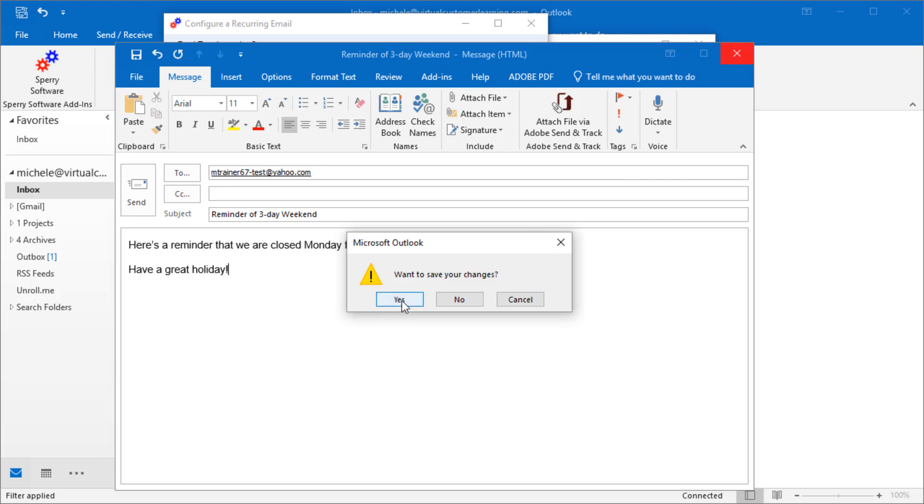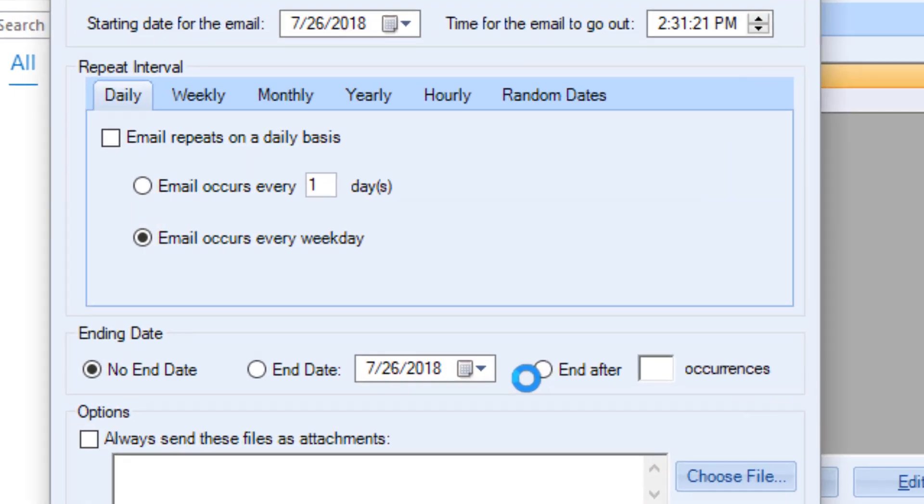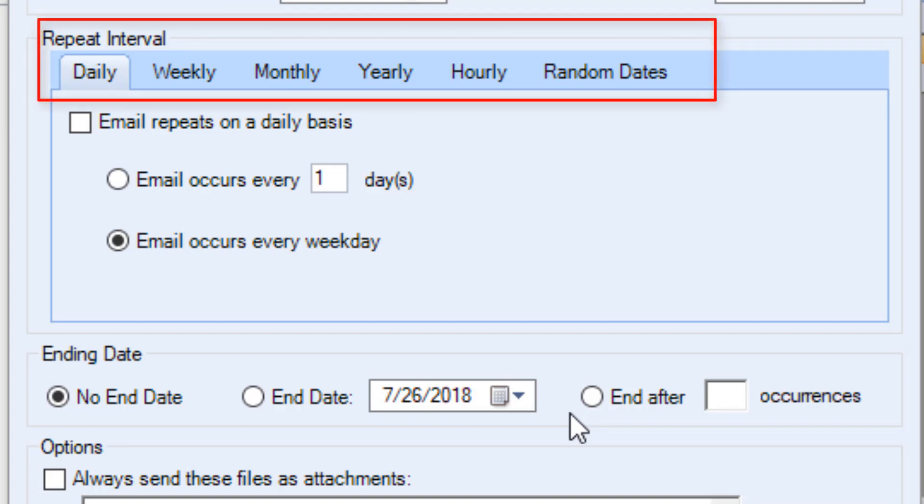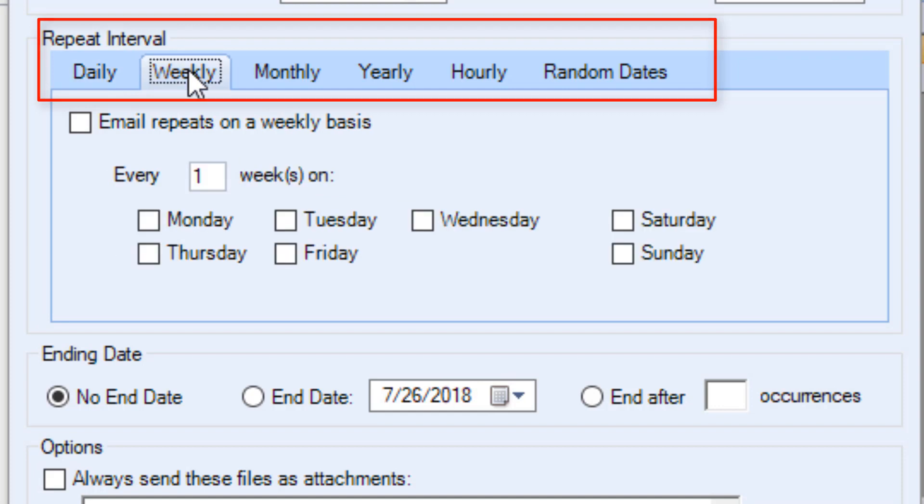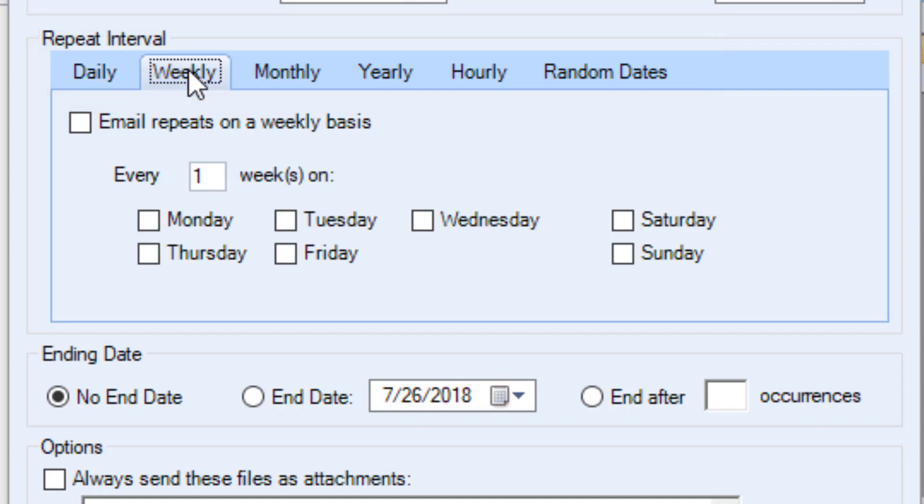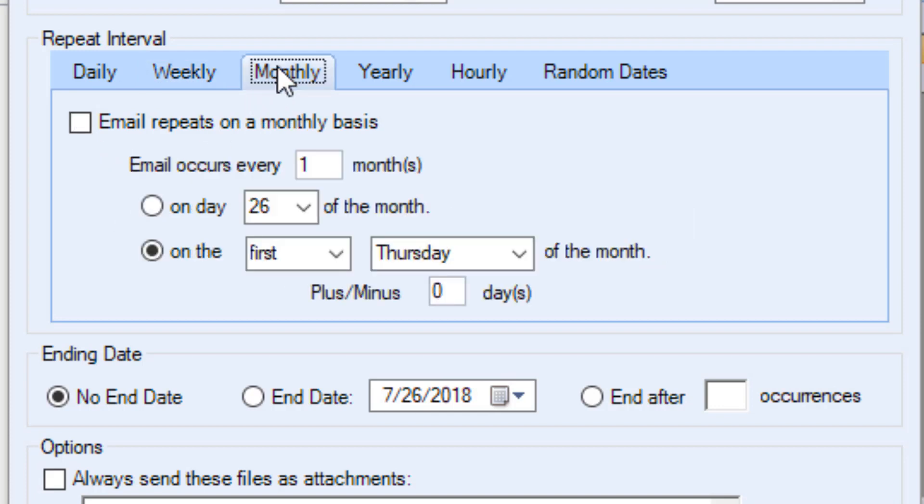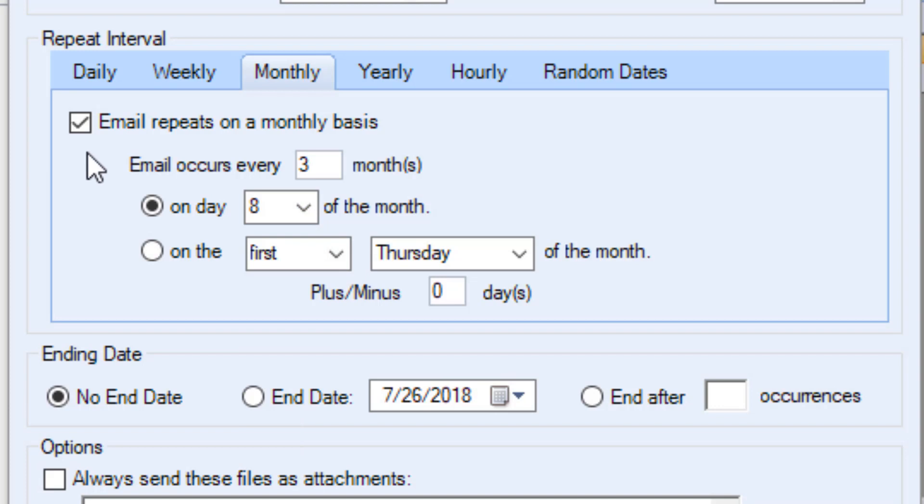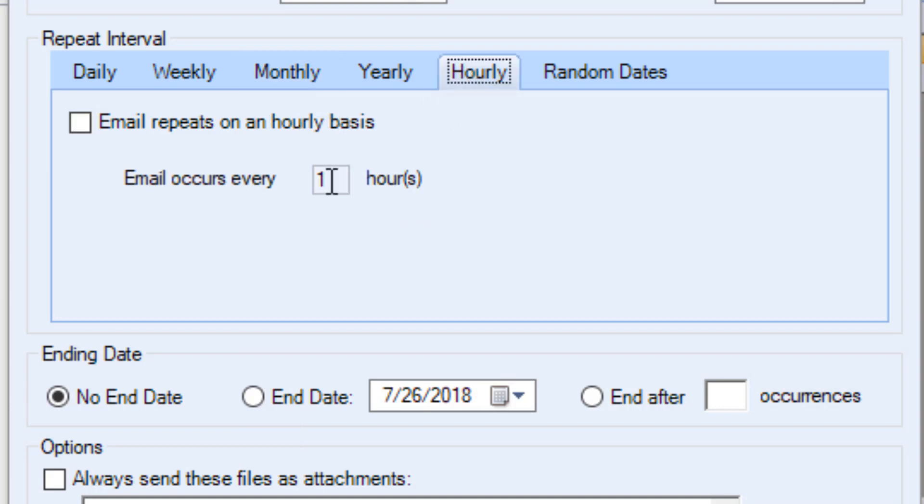Then you set a repeat interval. You can choose daily, weekly, monthly, yearly, hourly, or random dates. There are lots of possibilities, such as every weekday, weekly on Tuesdays and Fridays, once every three months on the eighth of the month, or even every two hours.